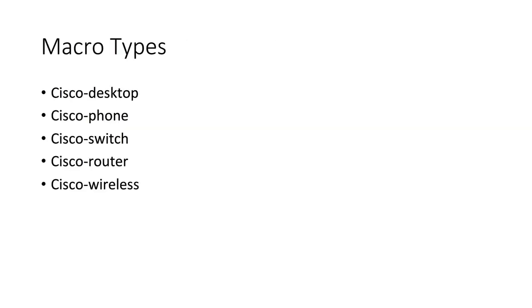Here's a list of some of the macro types that can be found on many Cisco switches. As you can see, they have desktop, phone, switch, router, and wireless. Each one of these has a different configuration that gets applied to a port when you run that macro against a port.